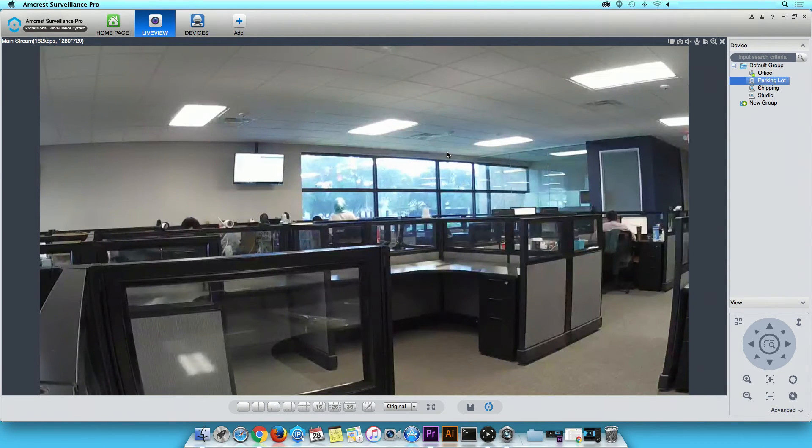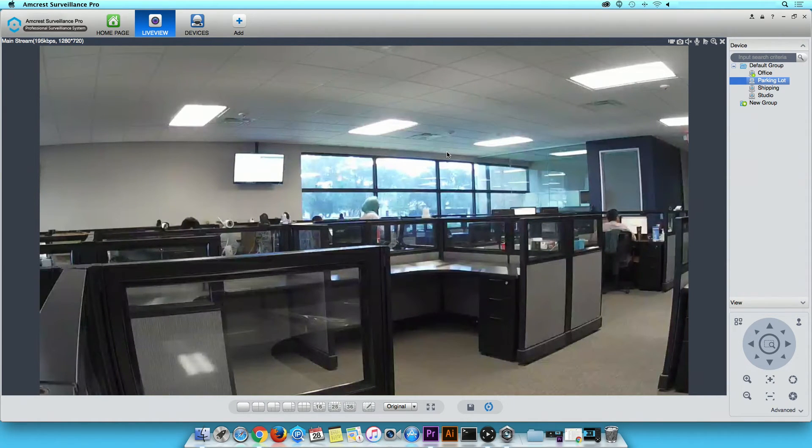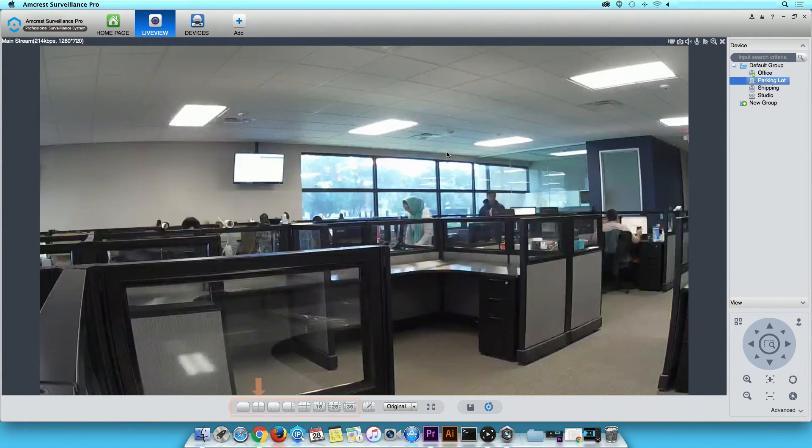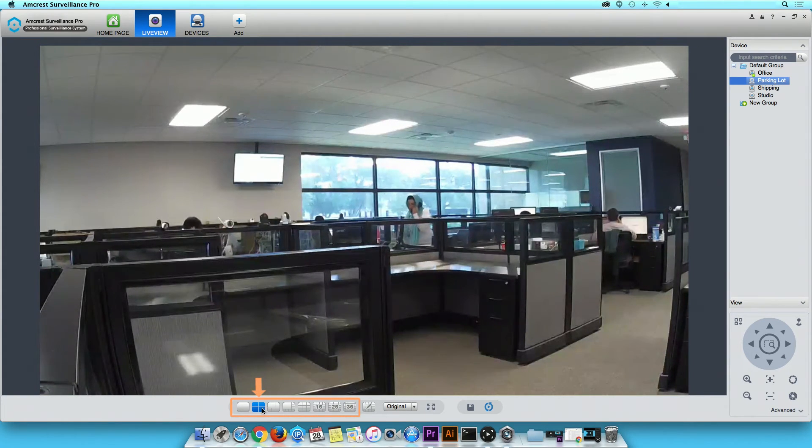Currently, you are viewing one channel. In order to view multiple devices simultaneously, click on the 4-channel view icon located below the Live View screen.